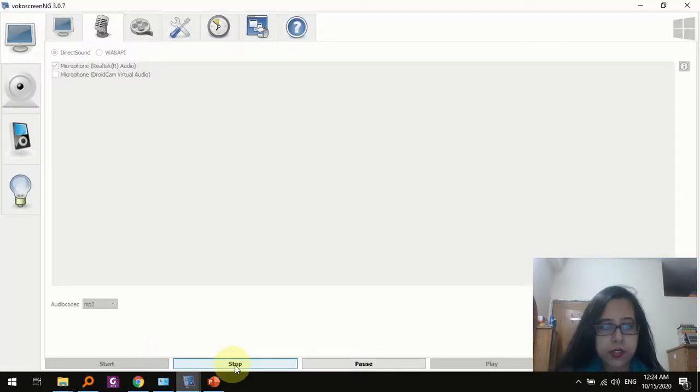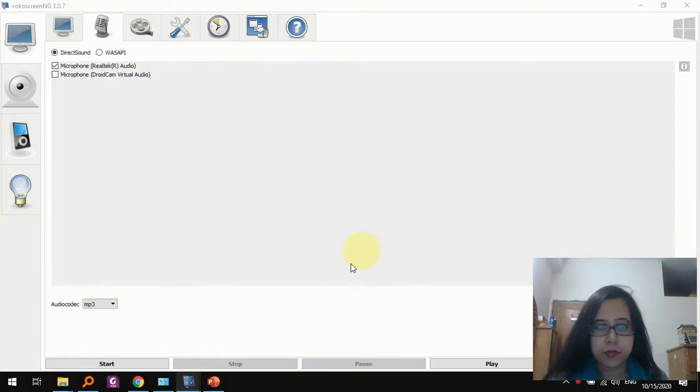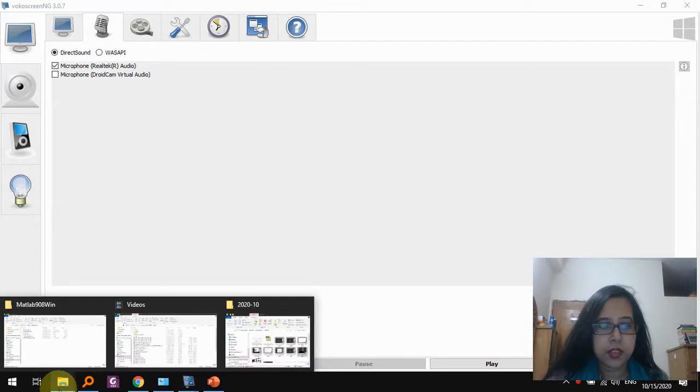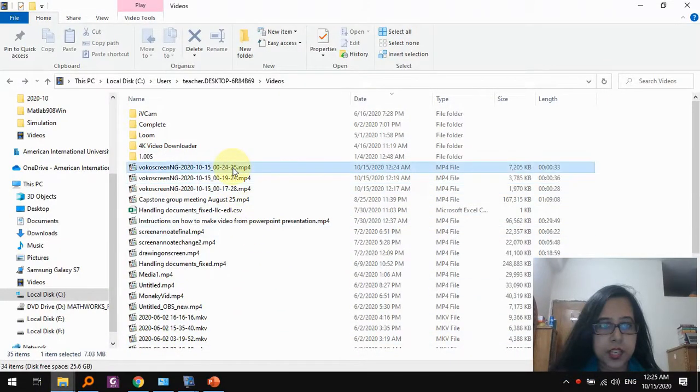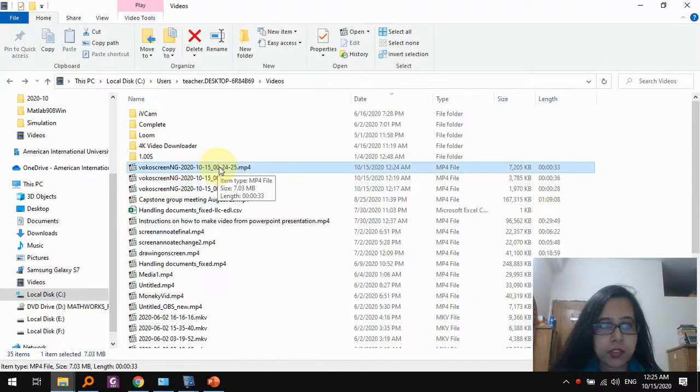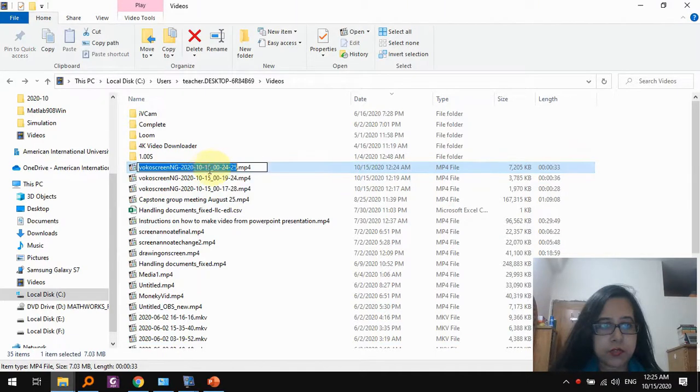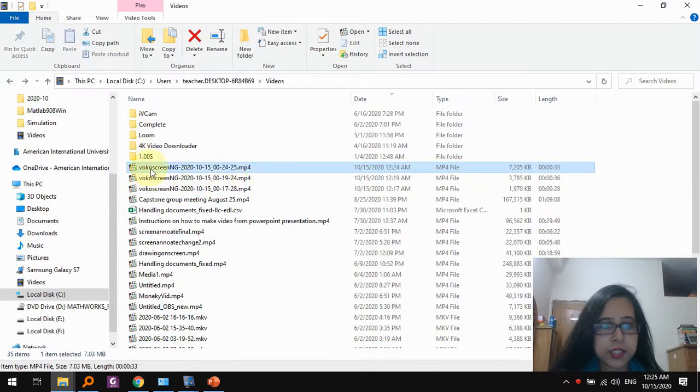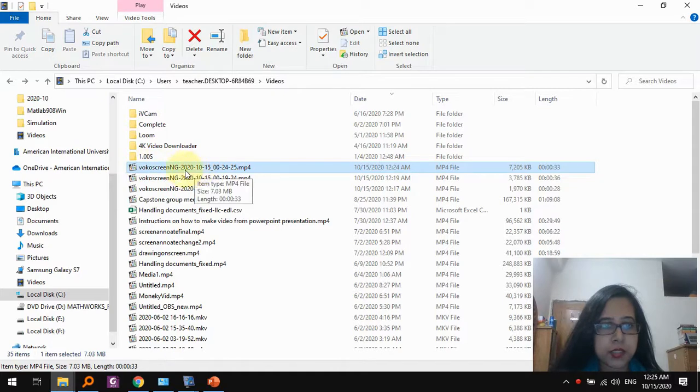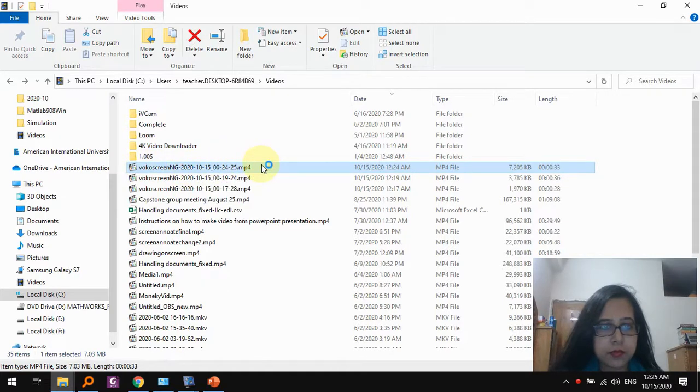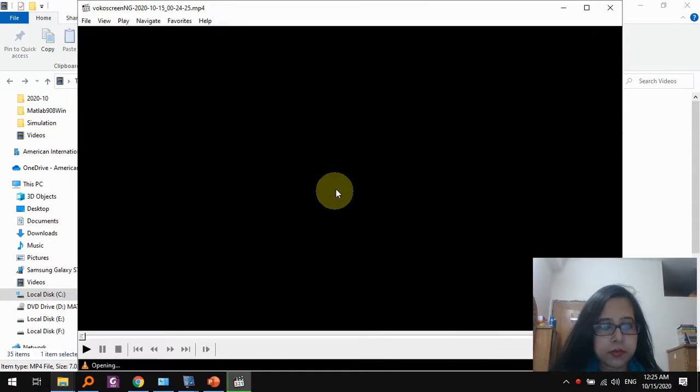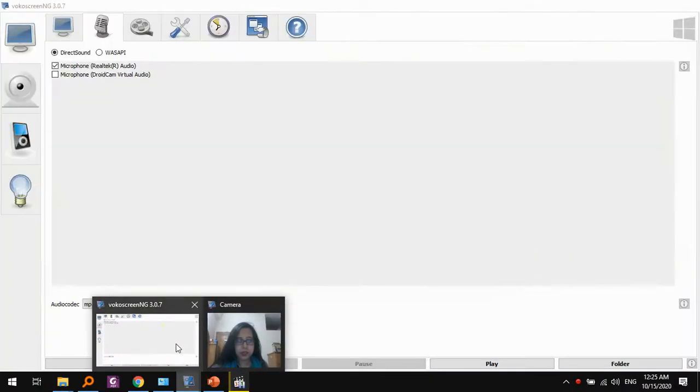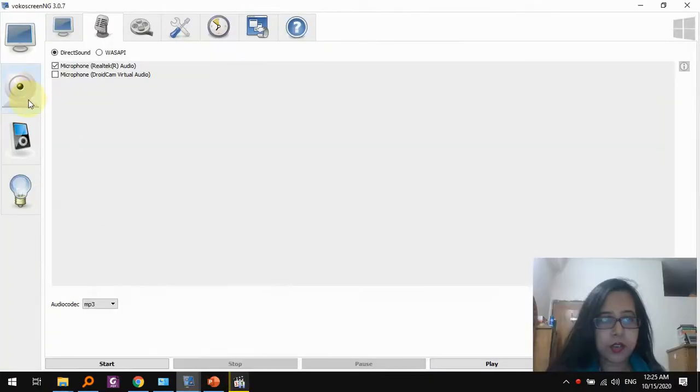Now if we go back to Vocal Screen, we can click here to stop the recording. So once the recording has stopped, let's go to the videos folder and check out the latest recording we have here, which is from Vocal Screen. You can see it has a pattern, Vocal Screen something, the date, the time.